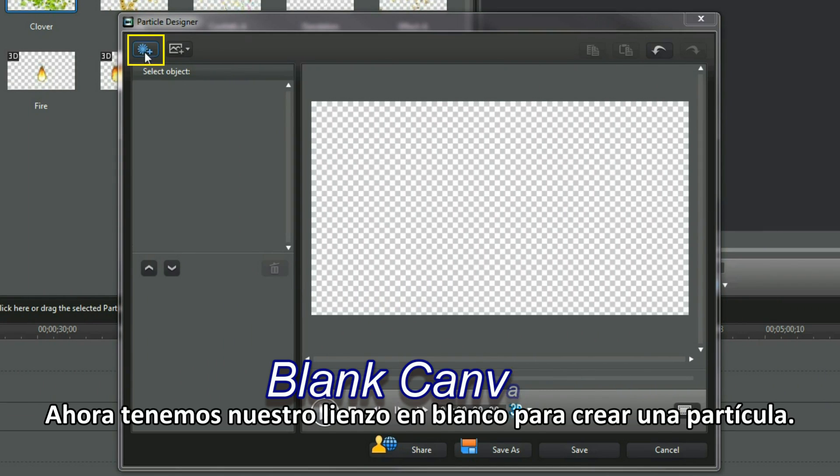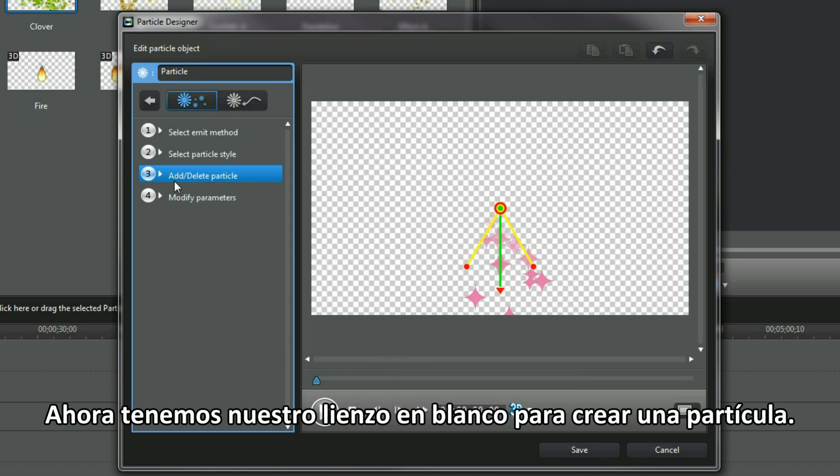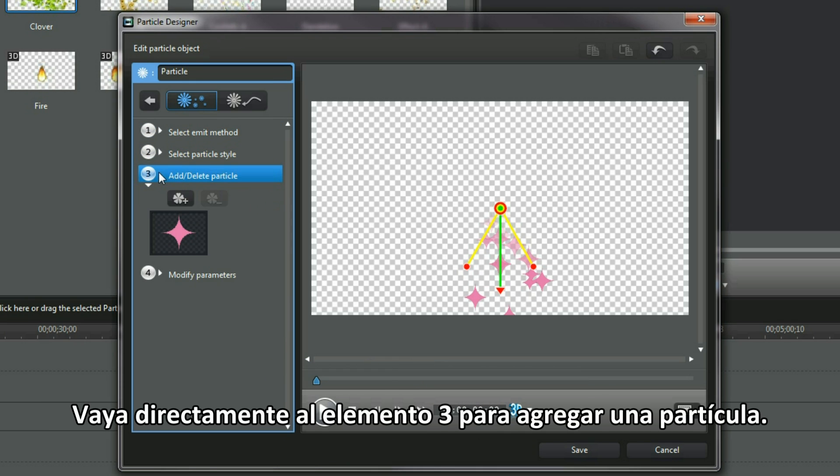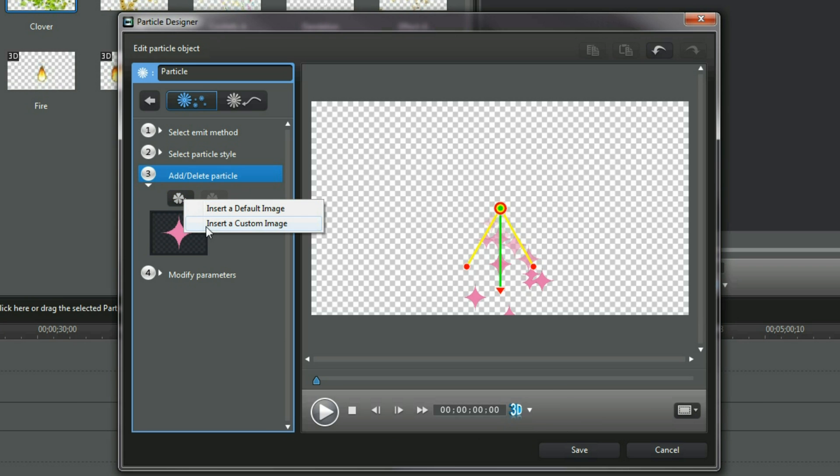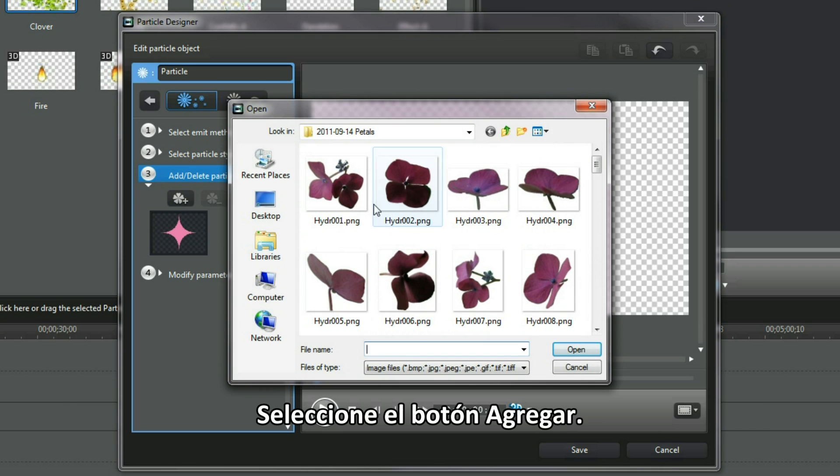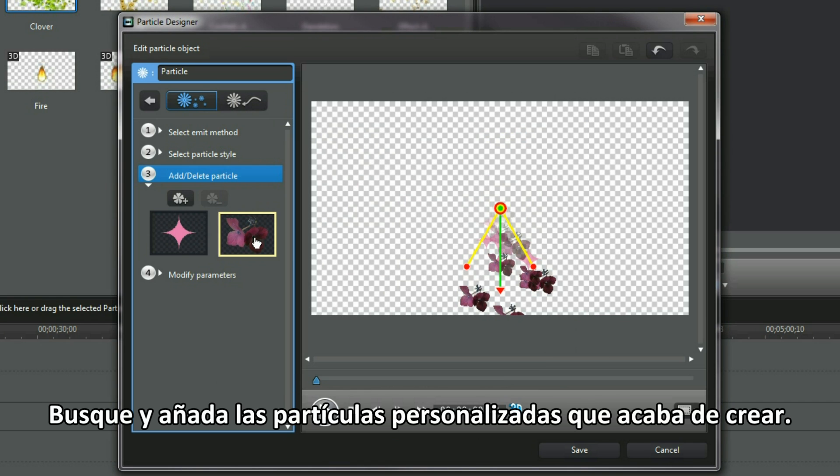We have now our blank canvas to create a particle. Jump straight to item 3 to add a particle. Select the Add button. Locate and add the custom particles just created.